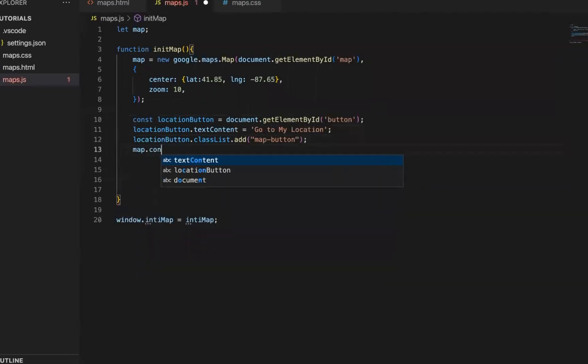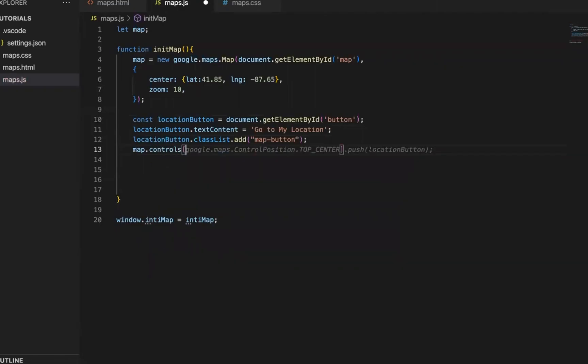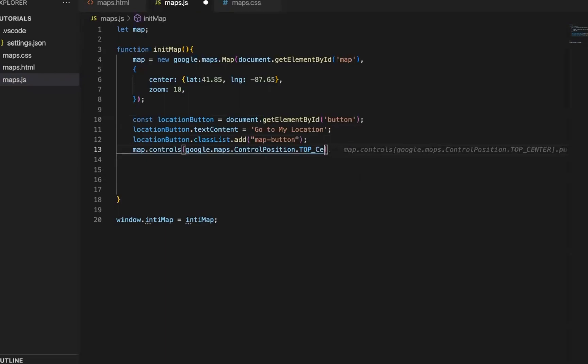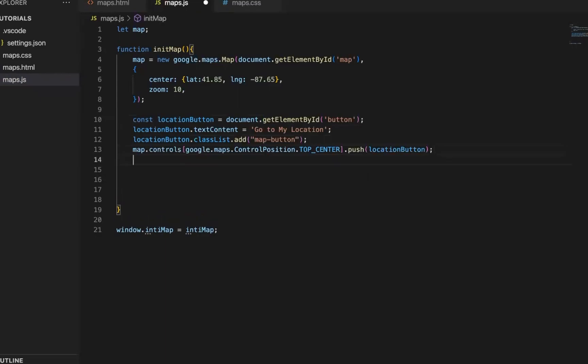So map button. Also, let's put it on top of the, we try to find the maps control position. tops. Top. Center. And then we push this button onto that area.